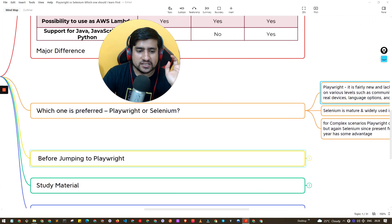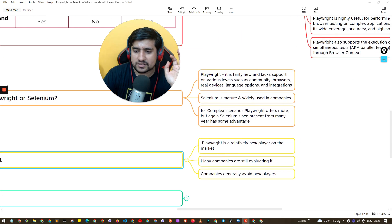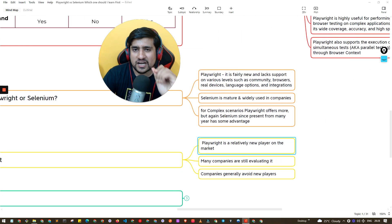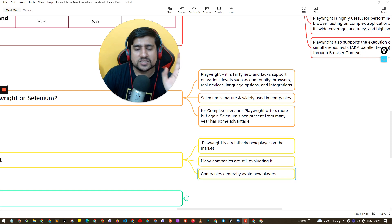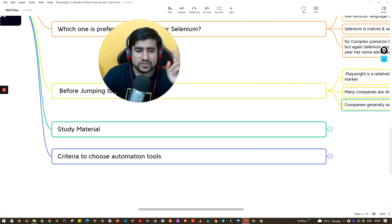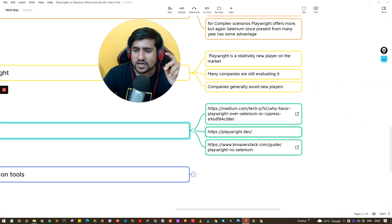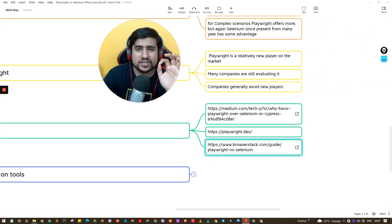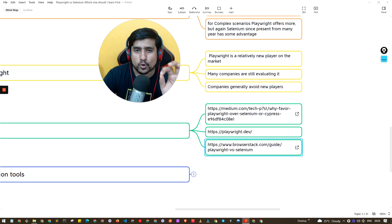Playwright is a relatively new player and many companies are still evaluating it. Generally, companies avoid new players — that's true. Now let's look at the study materials: there are three articles that compare Playwright with Selenium and other tools. You should go through them and read more about it.